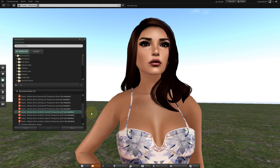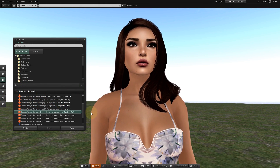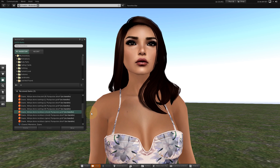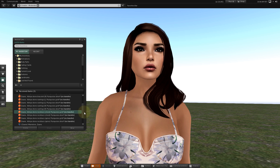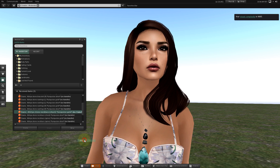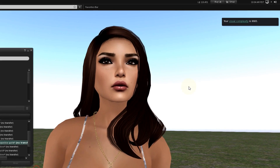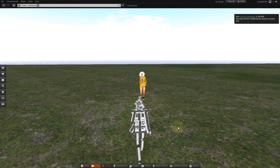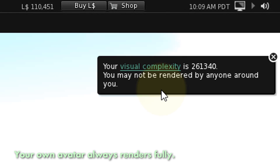You might be wondering: if you've got the advanced performance tools hidden, how do you see your own avatar complexity so you know you're not lagging others too much? Well, any time you add or remove an attachment or even wear an outfit, you'll see the score updated right here. Occasionally, you may also see notices that alert you when your complexity is causing you to not be fully seen by those around you.